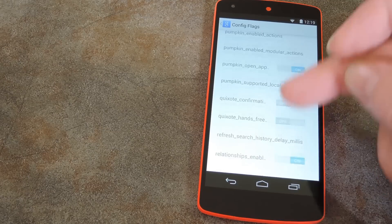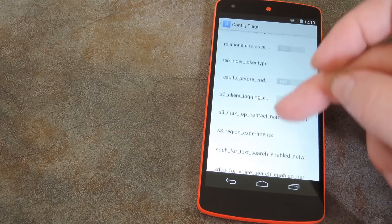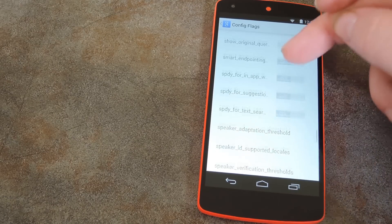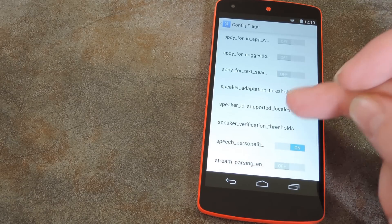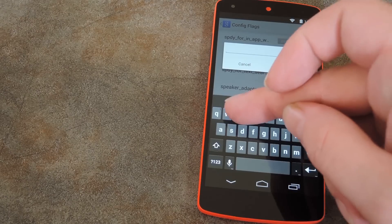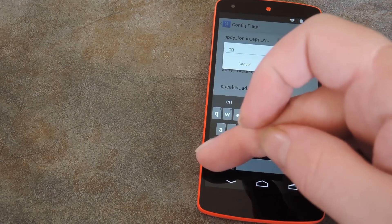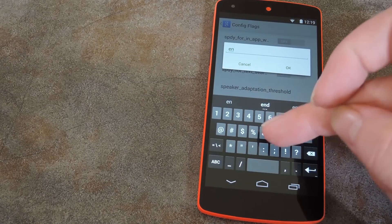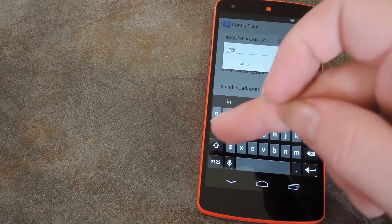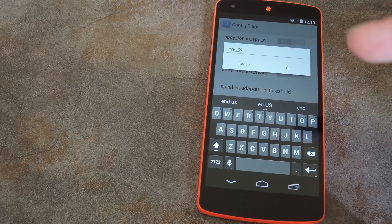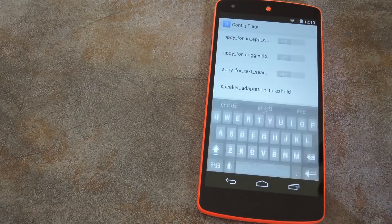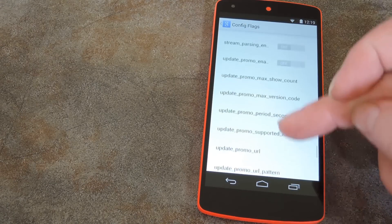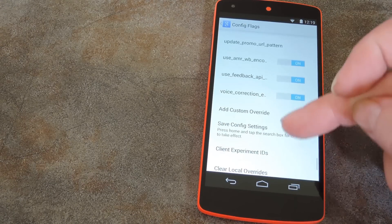Turn both of those options on, then scroll down the list until you find an entry for Speaker ID supported locales. Tap this one, then type in lowercase e, lowercase n, dash, capital U, capital S. And yes, this feature only works with US English at the moment.